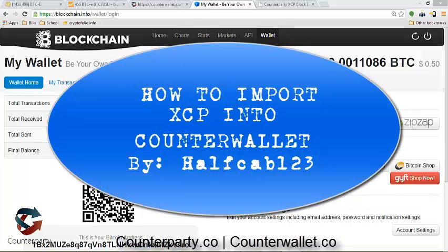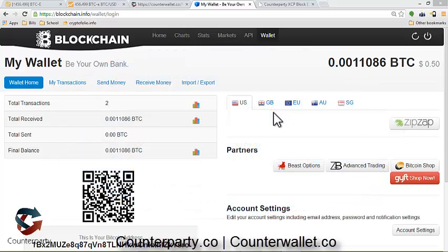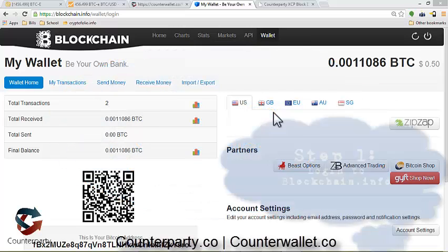Alright guys, this is HalfCab123 from BitcoinTalk, and I'm going to show you today how to import your private key into CounterWallet, so you can sweep your assets into your CounterWallet addresses.